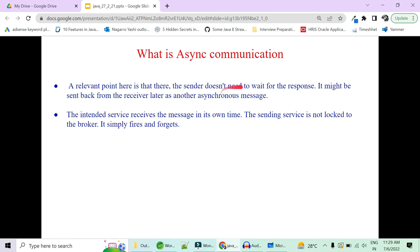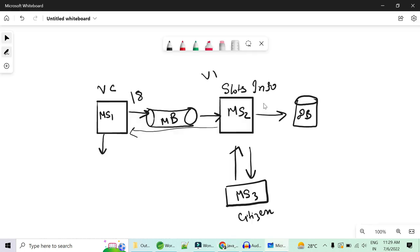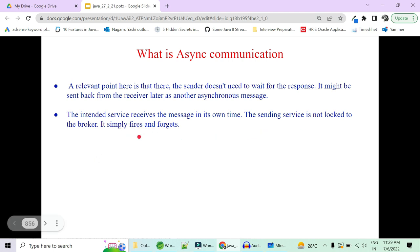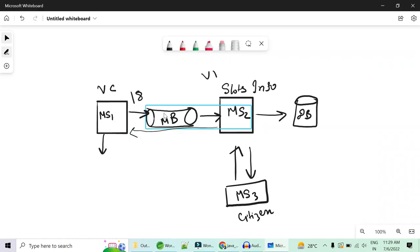The relevant point here is that the sender does not need to wait for the response. Microservice 1 will not wait for microservice 2 to confirm 'I have received your data.' The slot information microservice will receive the message in its own time and the sending microservice — vaccination center — is not blocked at all. It simply fires the message that vaccination center 1 has 18 slots and forgets about it. The message broker stores it and pushes it to microservice 2 whenever it is ready.